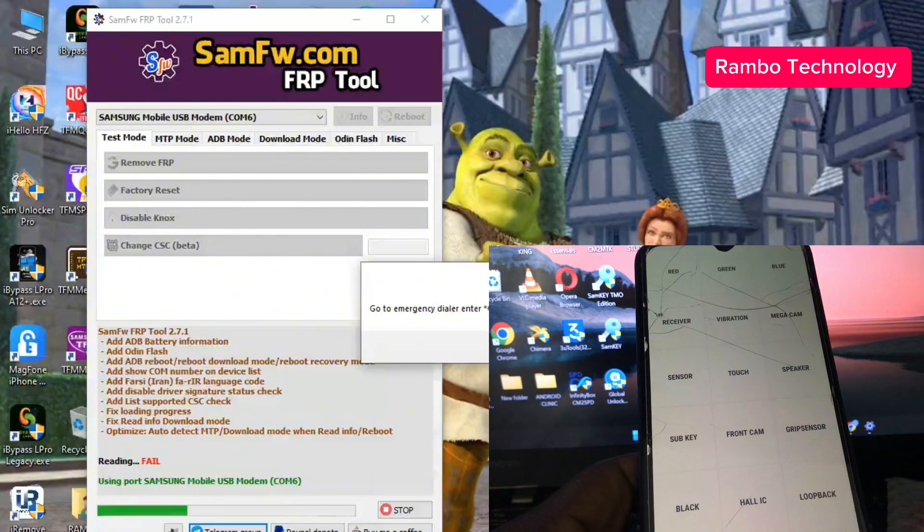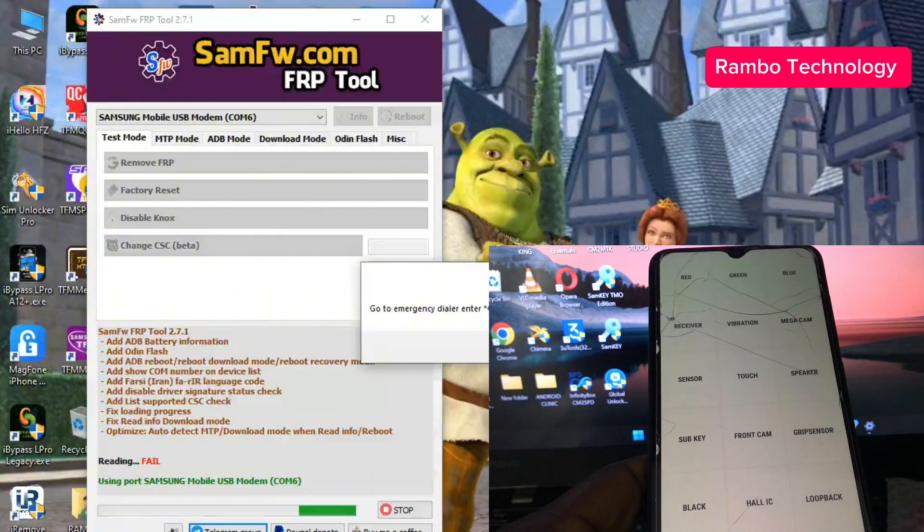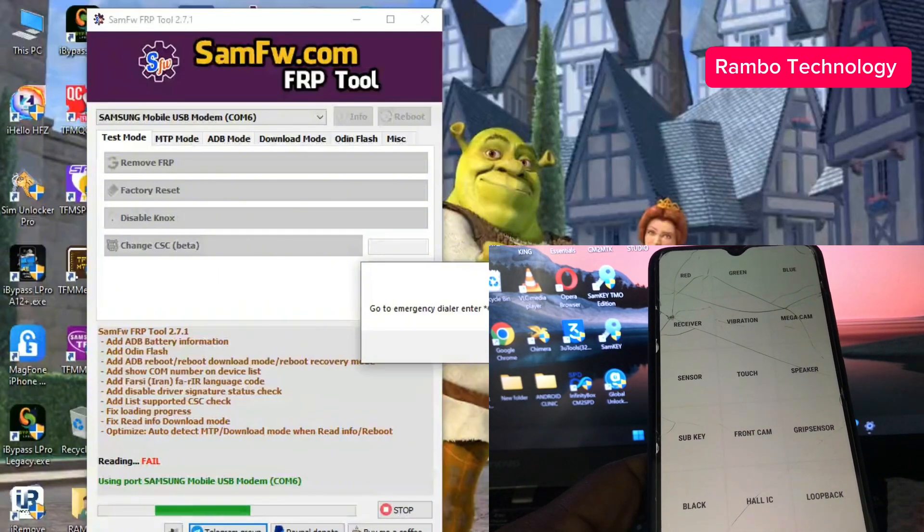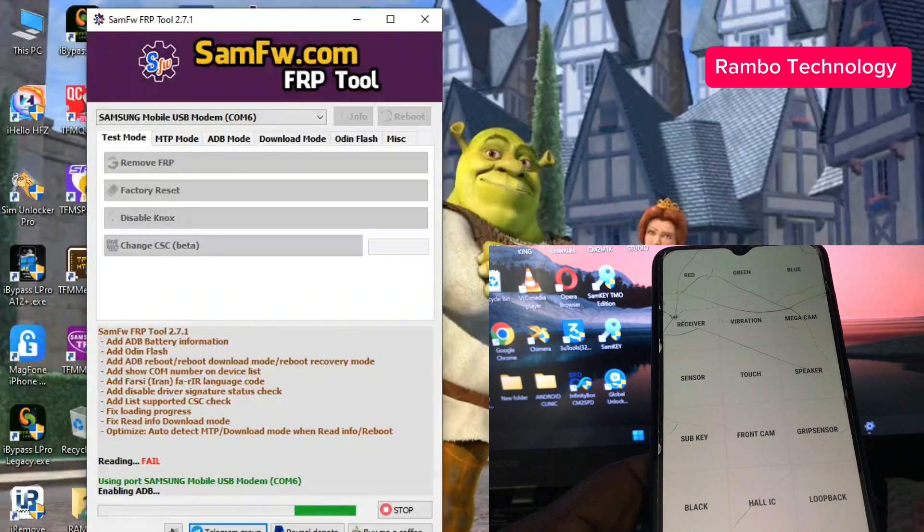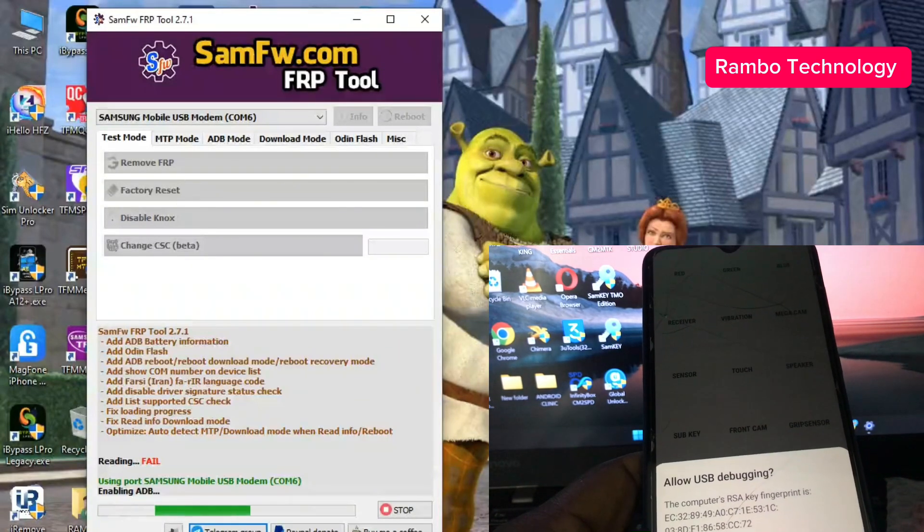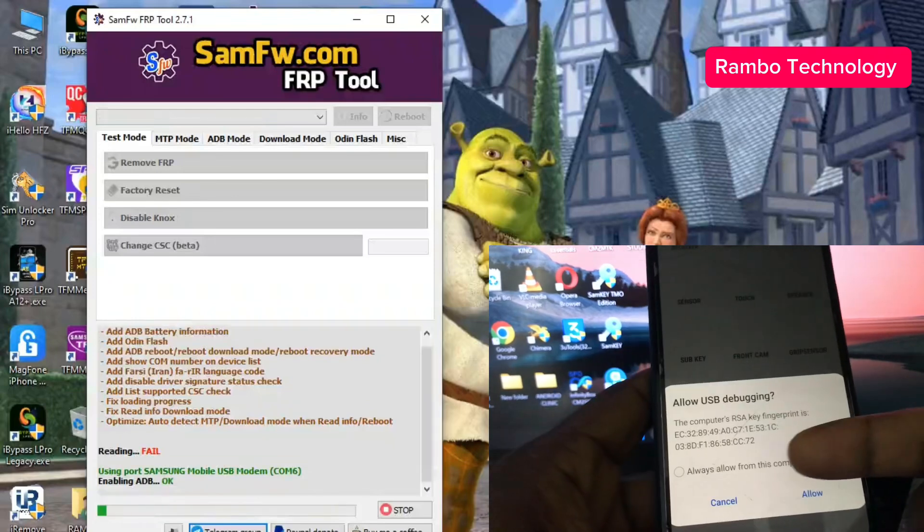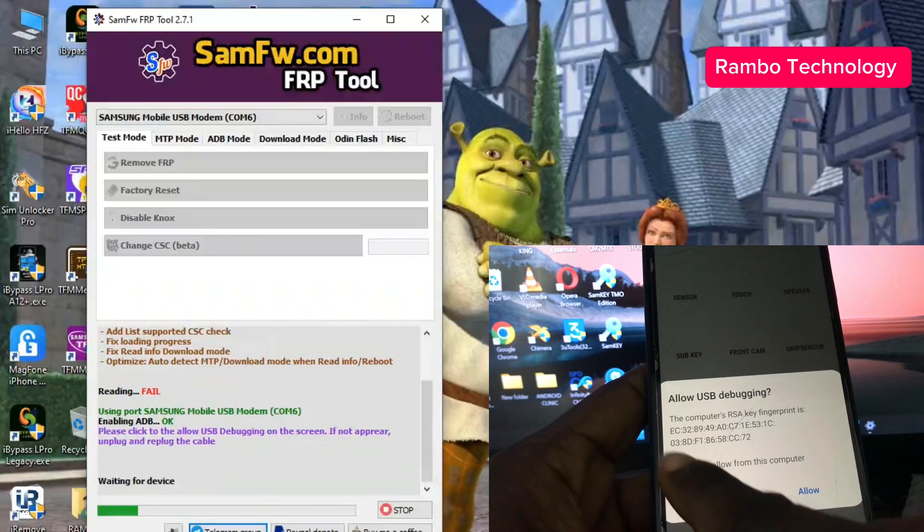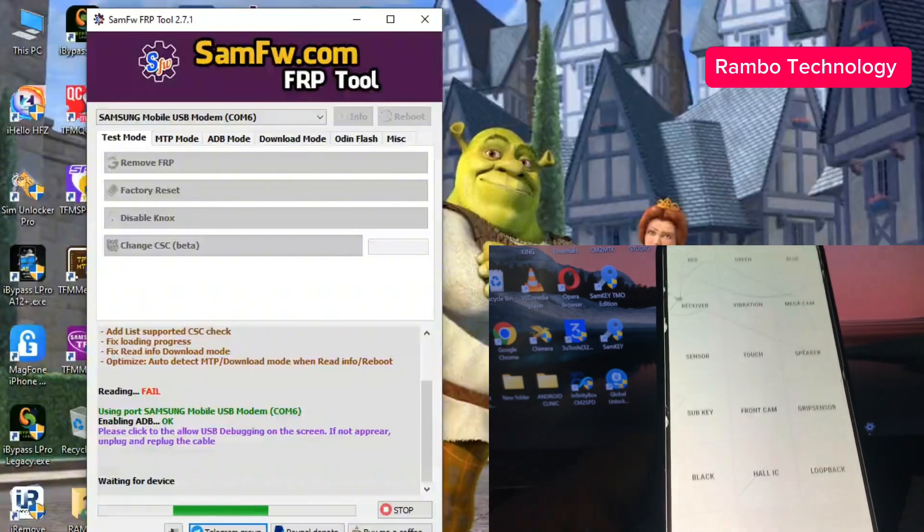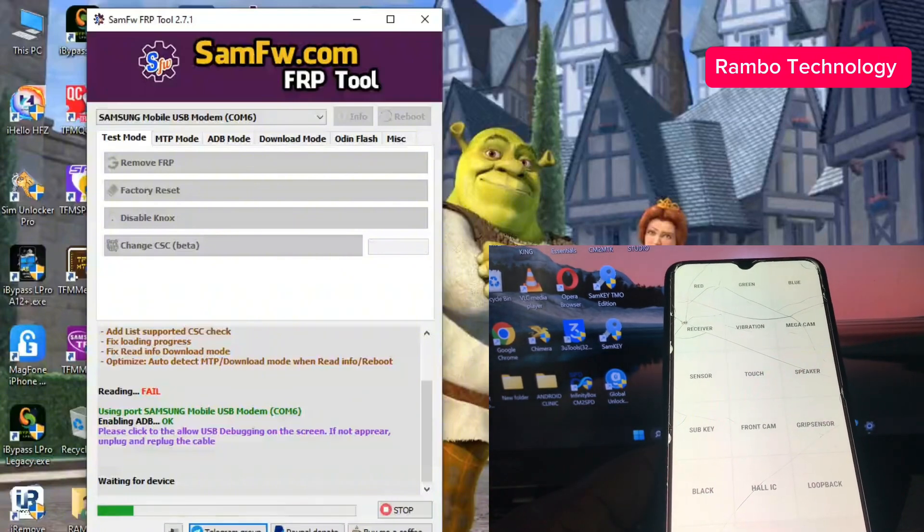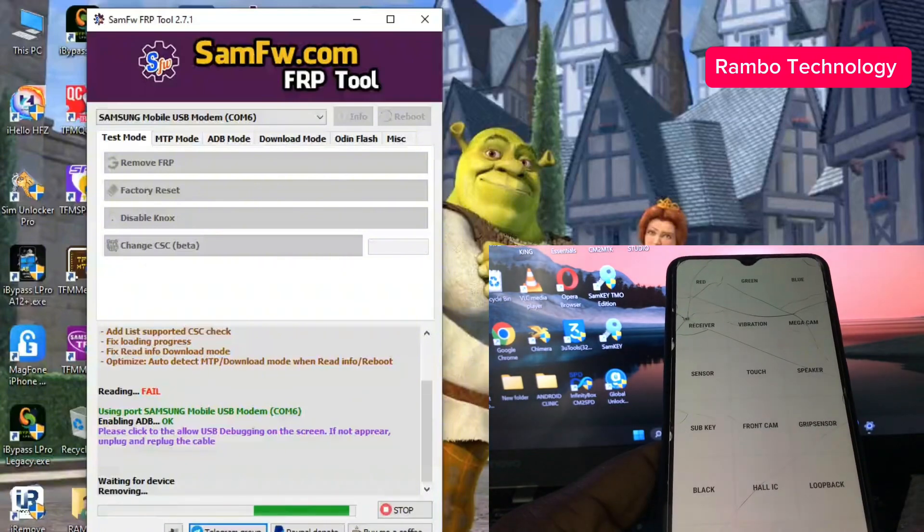Within some few moments you are going to receive a pop-up on your screen to allow USB debugging, so you just go ahead and allow. Then you wait for the software to perform its magic.